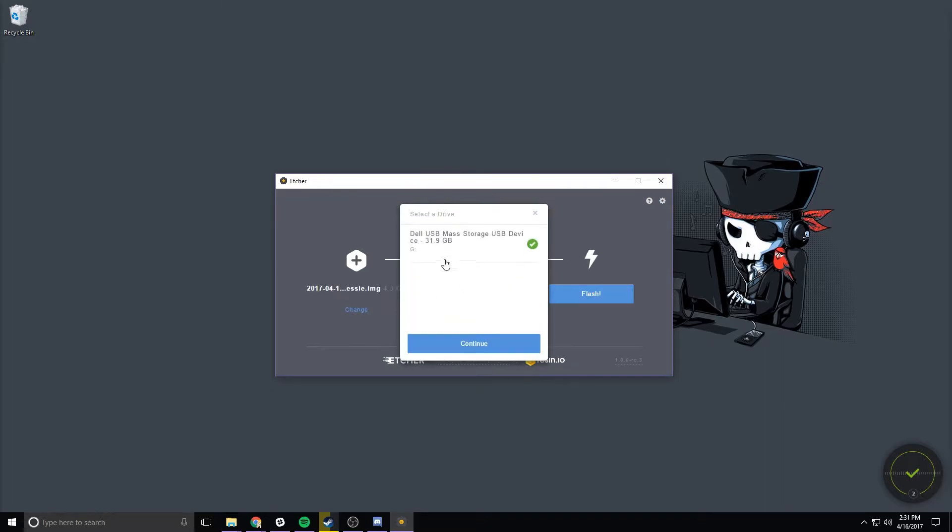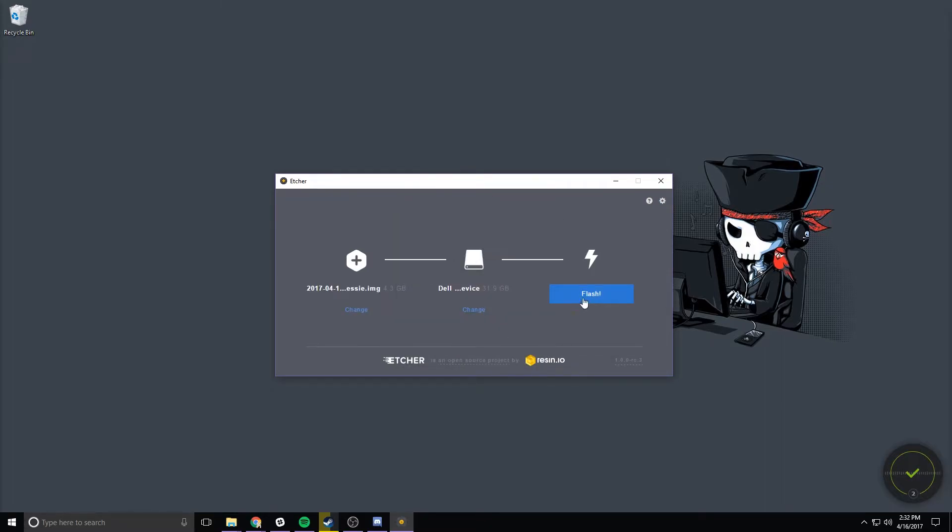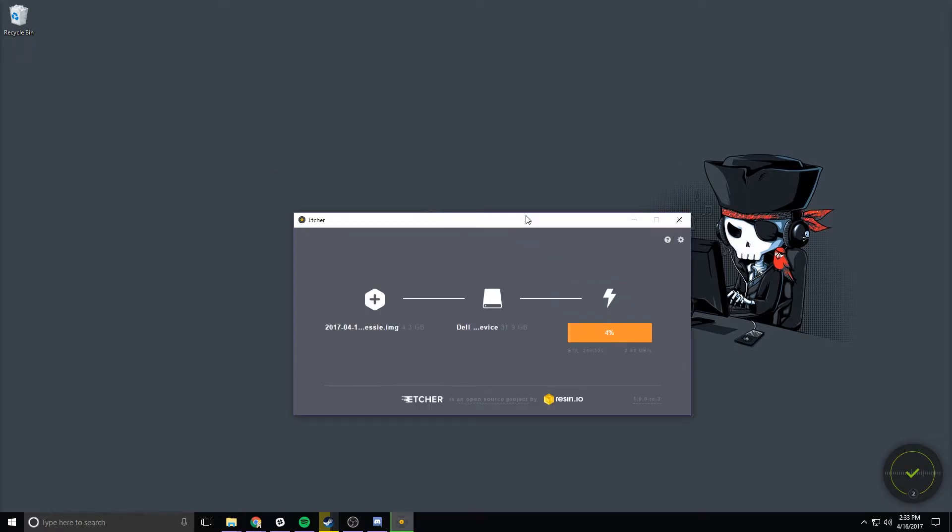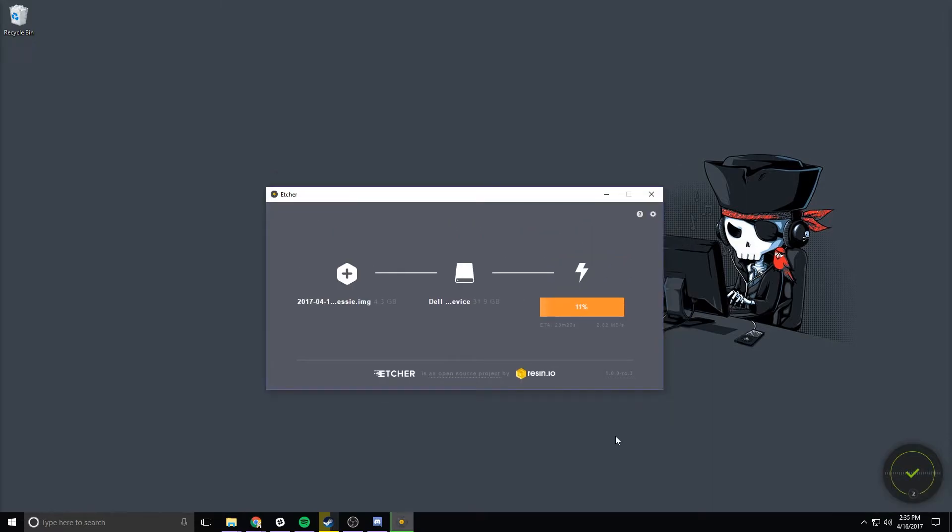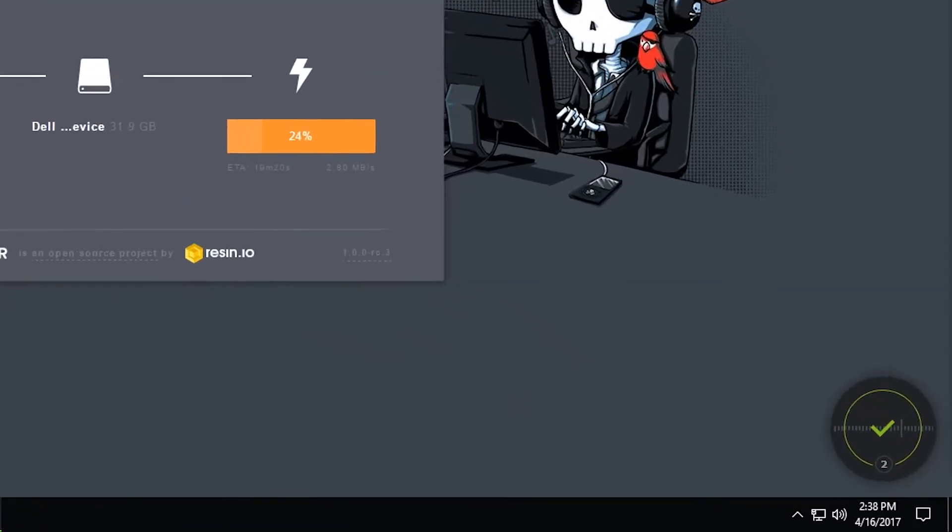Next we need to select a drive that we want to install Raspbian onto and then click flash. Next you'll get a prompt asking you to allow your command prompt to make changes to your computer. Click yes and the process will start.